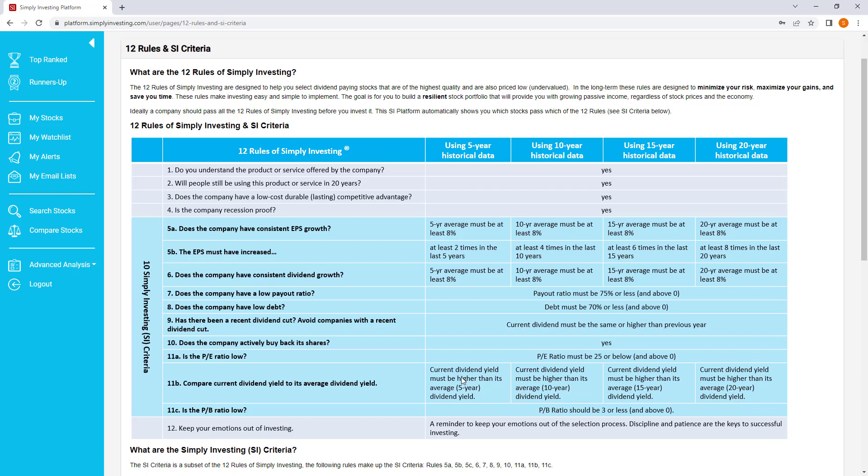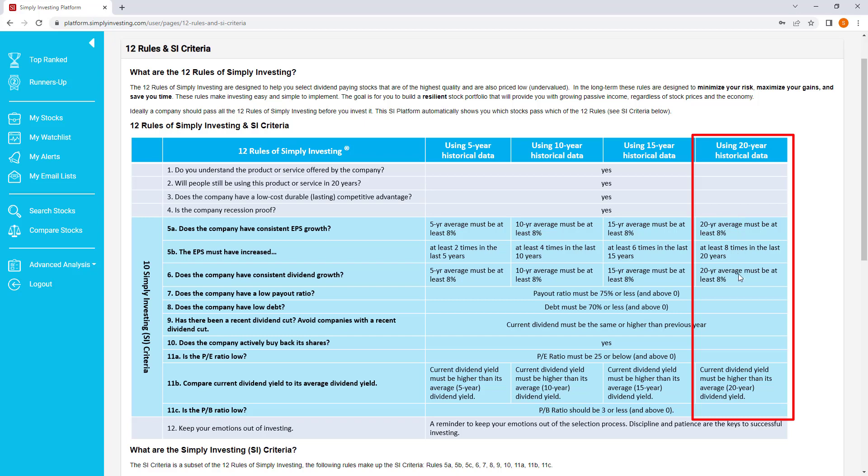So we do this using the 5-year average, the 10-year average, the 15 and the 20. In this video, I'm going to use the 20-year average, and that's the default for all of the values we use in the platform. So the current dividend yield must be higher than the stock's average 20-year dividend yield, and then a stock is undervalued.